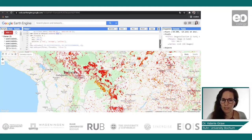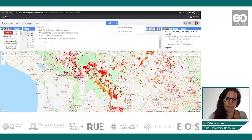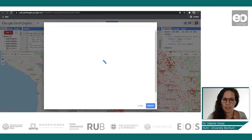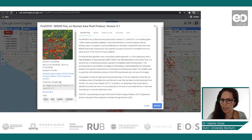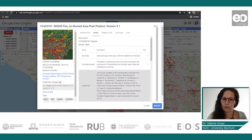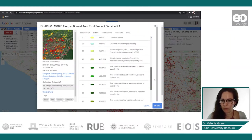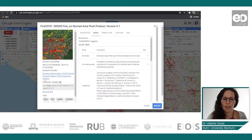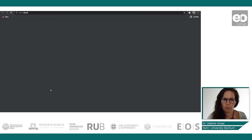We can do the same thing for the CCI data — this is the fire CCI data. We have a look at the dataset and the different bands: burn date, confidence level, and also land cover information with the different land cover classes shown. We again simply use the example script.